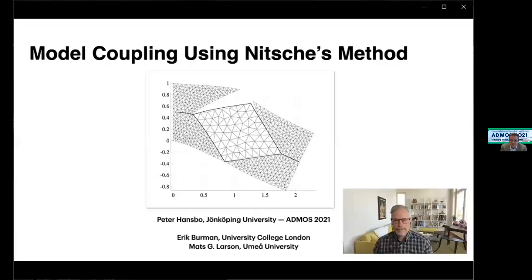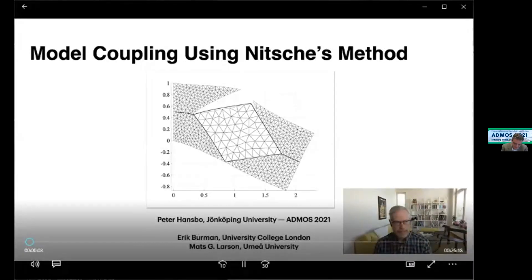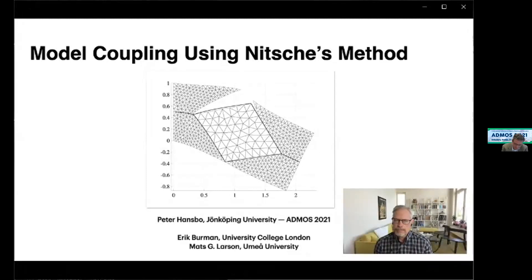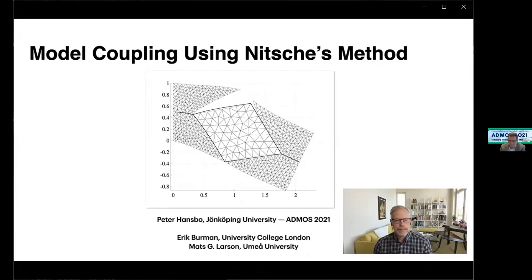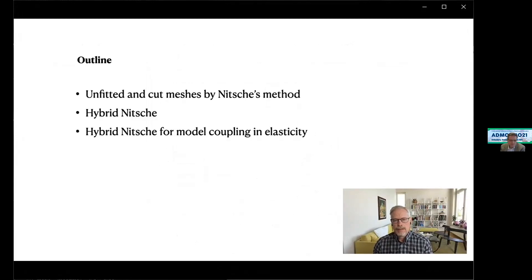Hello everyone and welcome to my plenary lecture on model coupling using Nitsche's method. This is joint work with Erik Burman of UCL and Mats Larsson of Umeå University. An outline of my talk is as follows: I'll talk about unfitted and cut meshes using Nitsche's method, then move on to a hybrid version of Nitsche, and then use this hybrid method to do model coupling in elasticity.